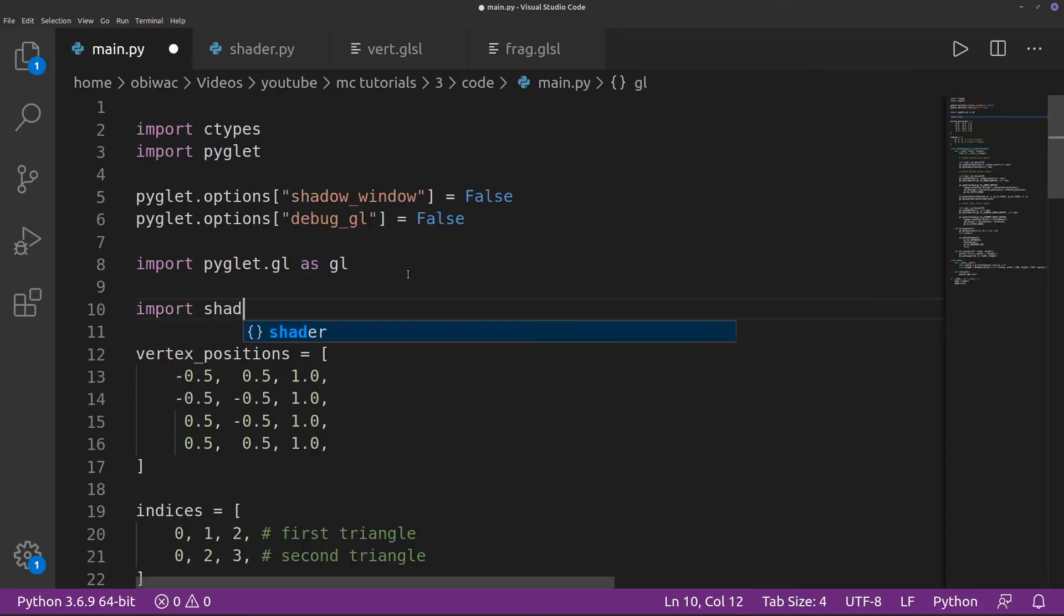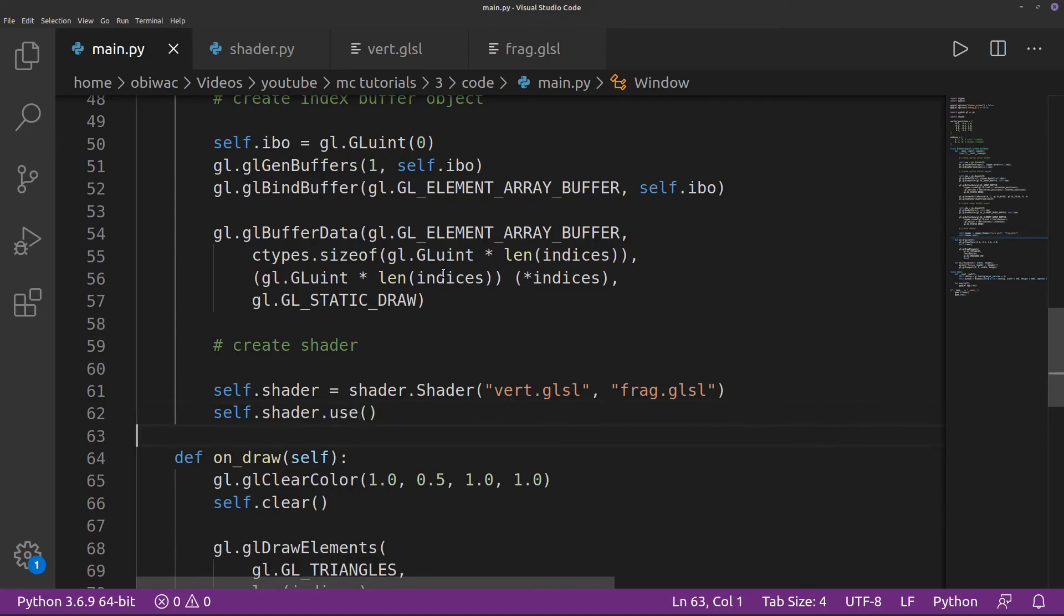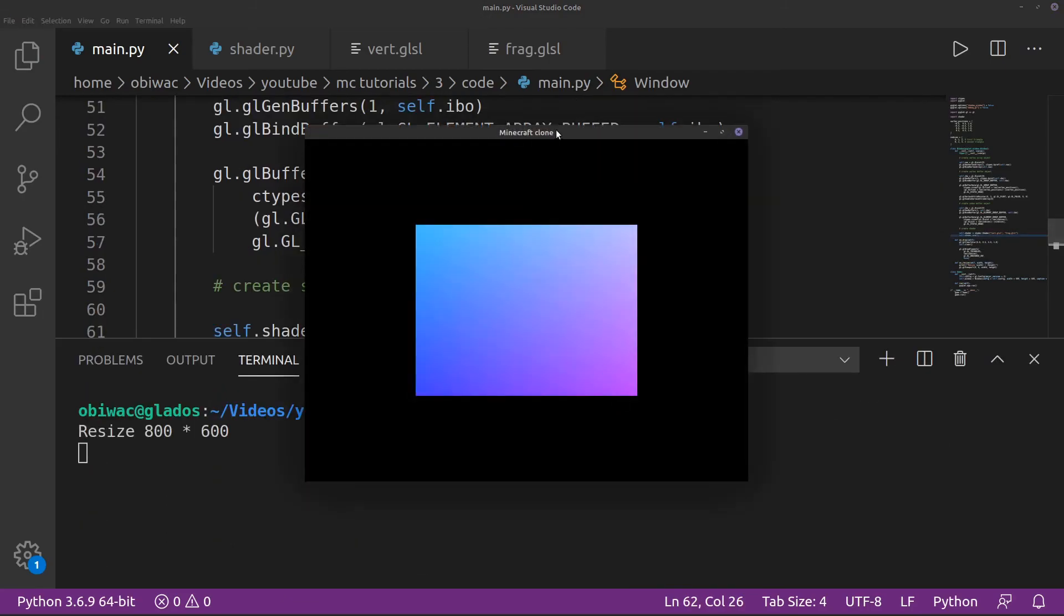In our main source file, we just need to import our shader file, create our shader, and use it, and yeah, it looks like it works.